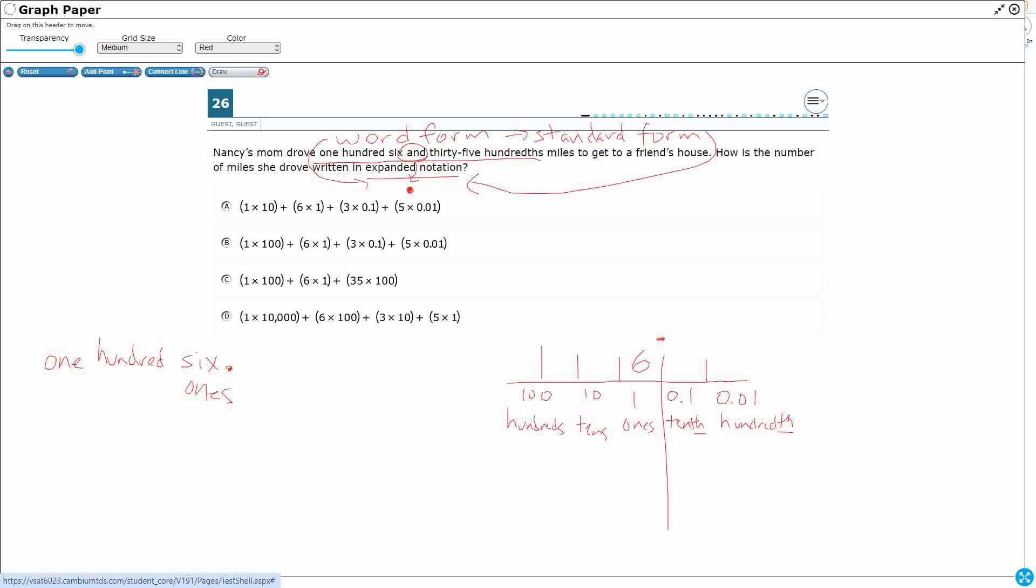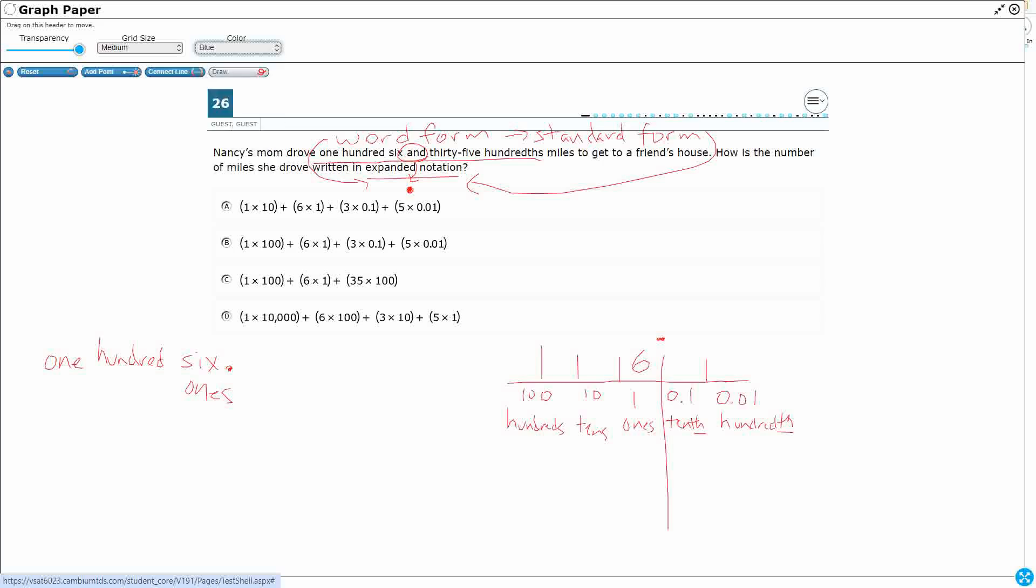All right, so let's go over this with the different colors. It's a little bit easier to differentiate. I've got one hundred six. Now, let's get into what happens afterwards.